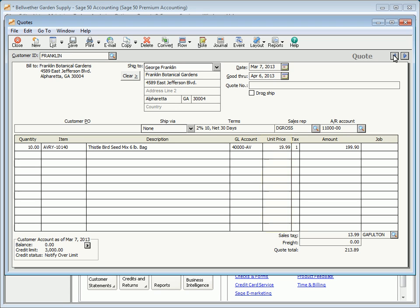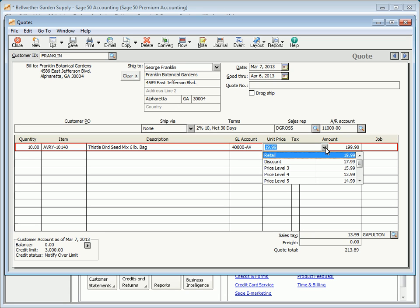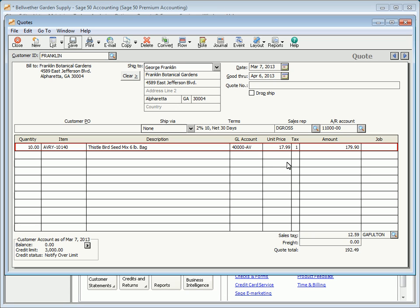For items tracked through inventory, you can select a price level from the drop-down list. If the item is not tracked through inventory, you can manually enter a sales price.